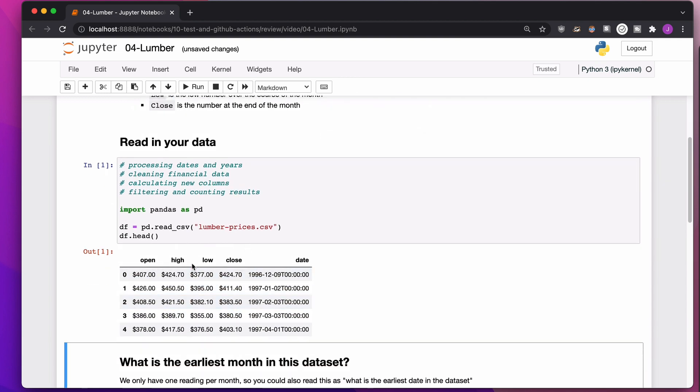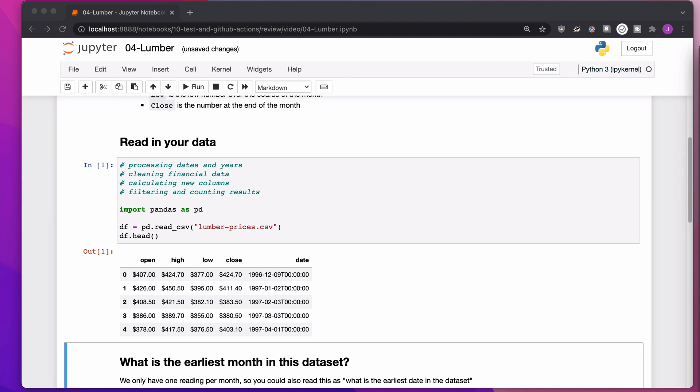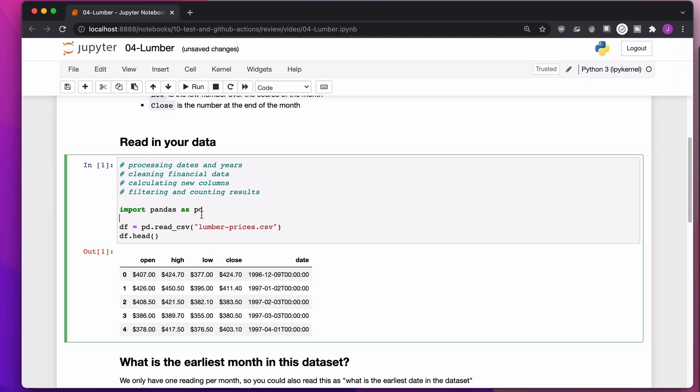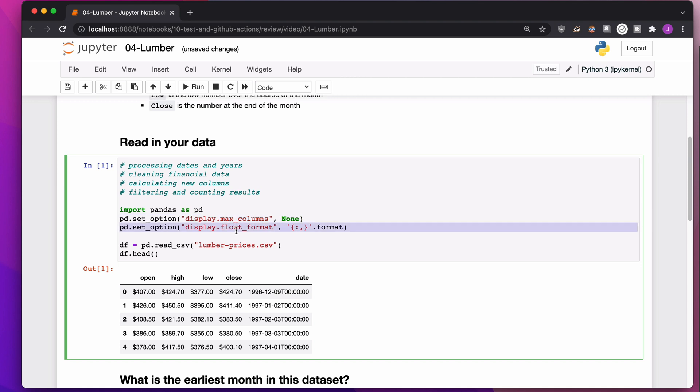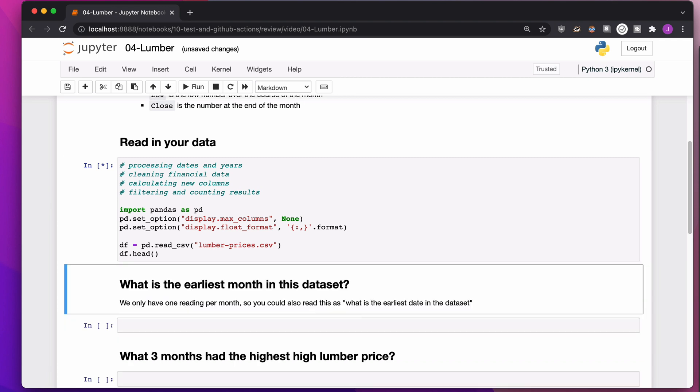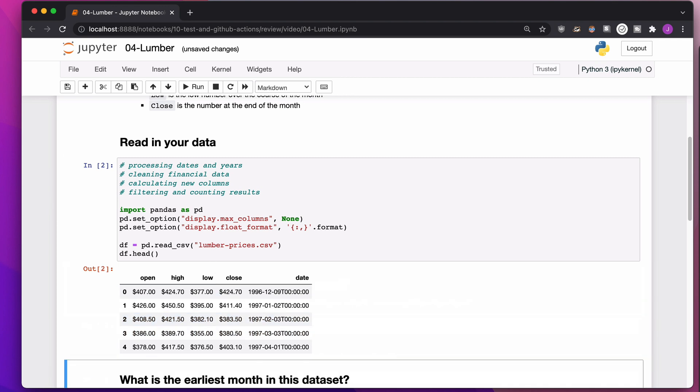Now, if we get into a situation where we have a lot of columns or we have very large columns, I just like to always throw two pandas options in here. This one will make it so we always have an infinite number of columns displayed. This one will add commas to really big numbers. Not that we need any in this dataset, but I just find it useful.